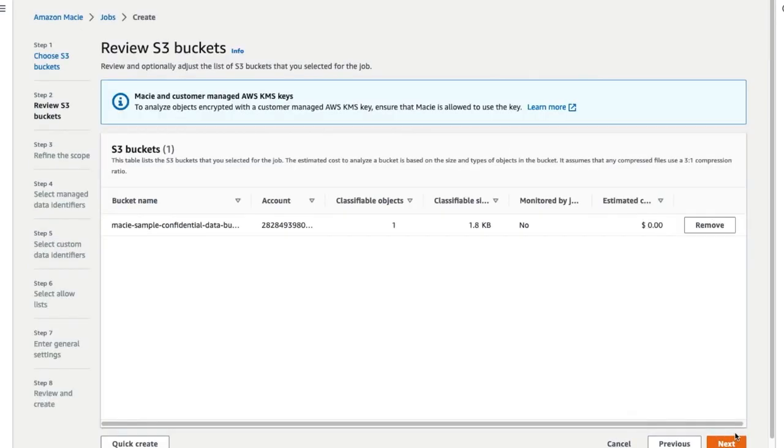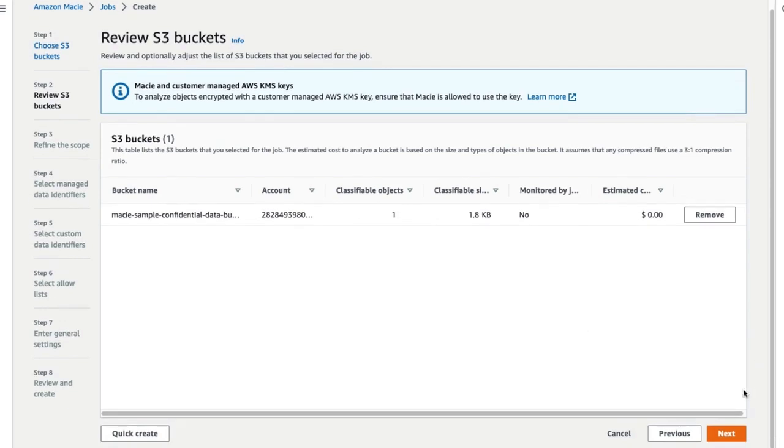Review and optionally adjust the list of S3 buckets that you selected for the job. Once done, click on Next.